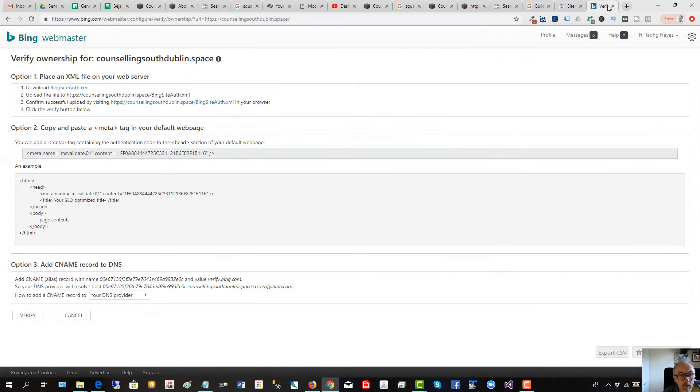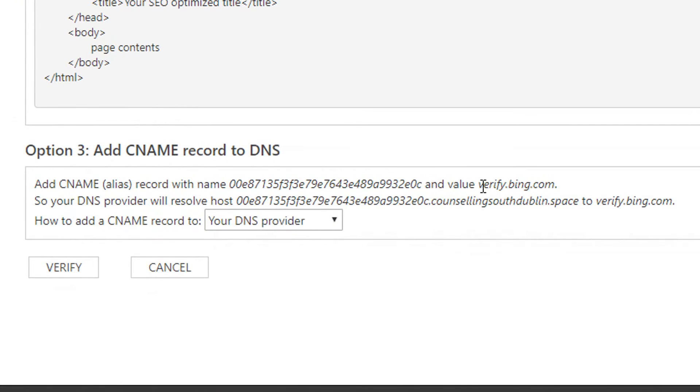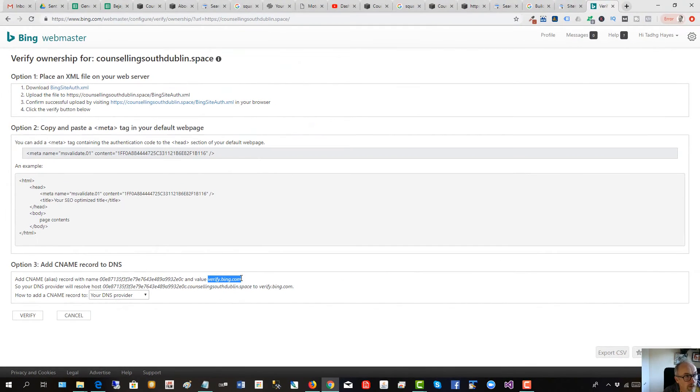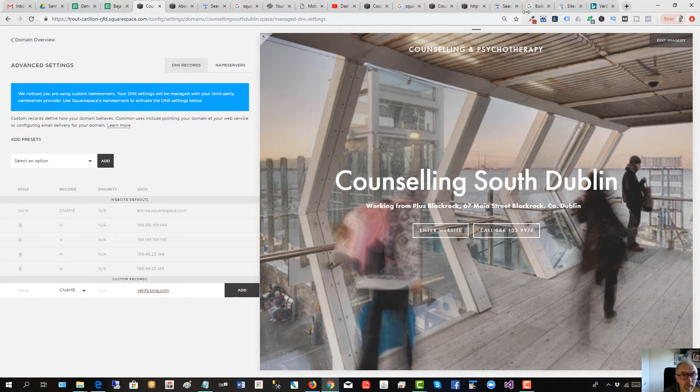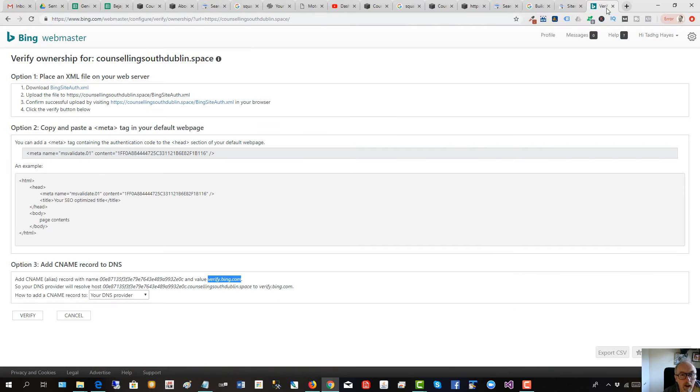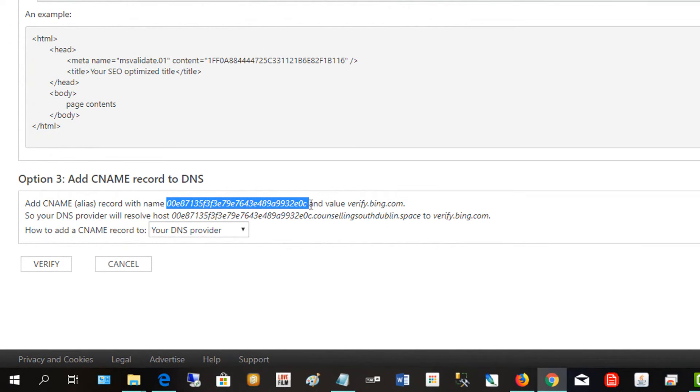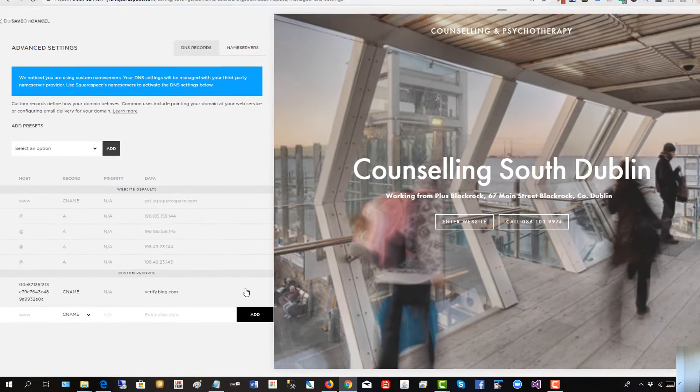Verify.bing.com is part of the data needed. Copy that, put that in here, and then this part here, copy, goes in here. So we'll add that.